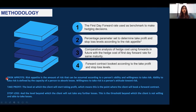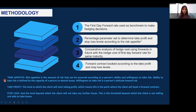Risk appetite is the amount of risk that can be assumed according to a person's ability and willingness to take risk. Ability to take risk is defined by the capacity to absorb losses, and willingness to take risk is a person's attitude towards risk. A person can be risk averse — preferring low risk and certainty in returns — or risk neutral, preferring to eliminate risk altogether by taking offsetting positions, or a risk taker who prefers high risk and high returns and does not mind uncertainty.